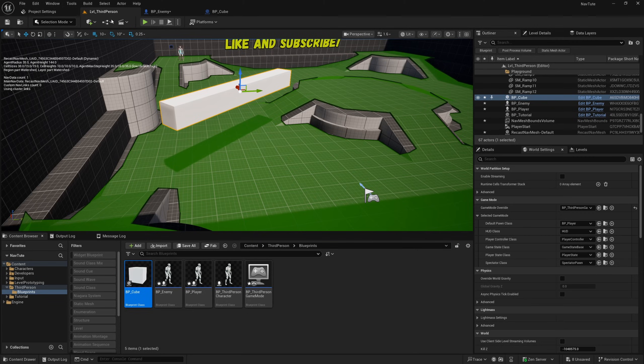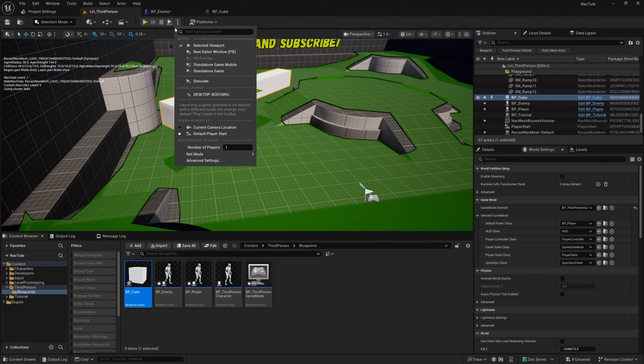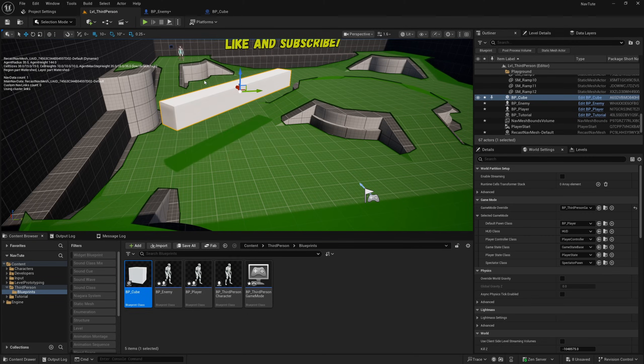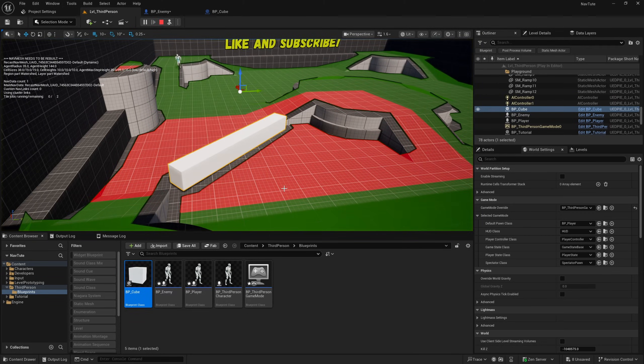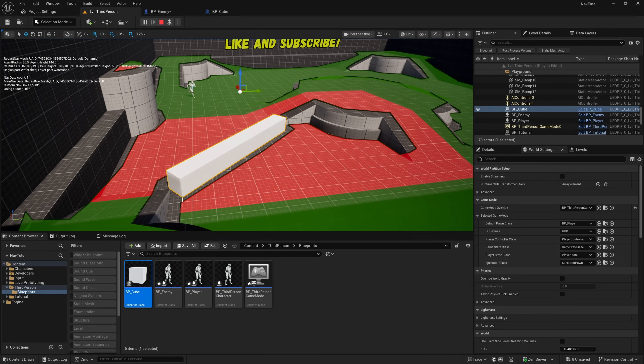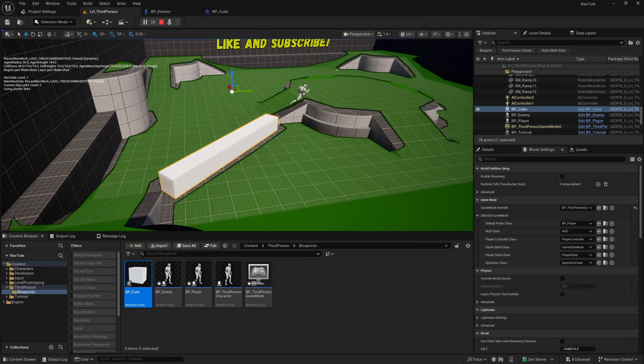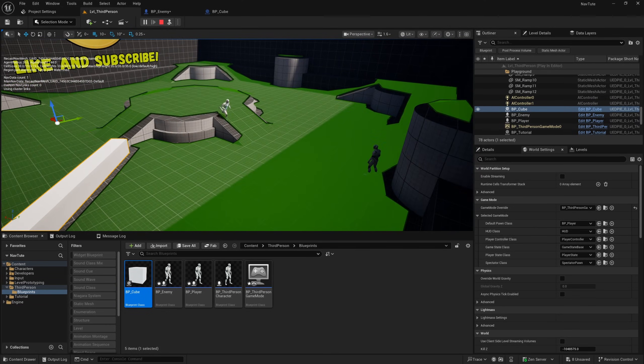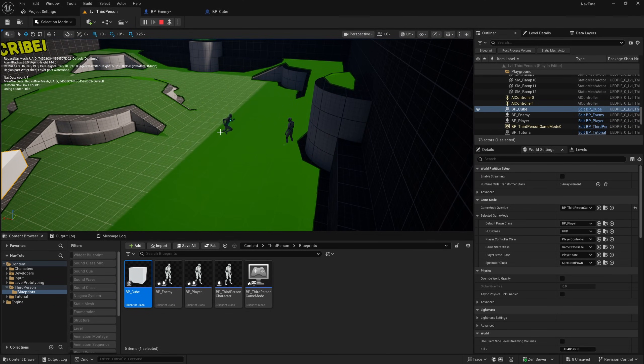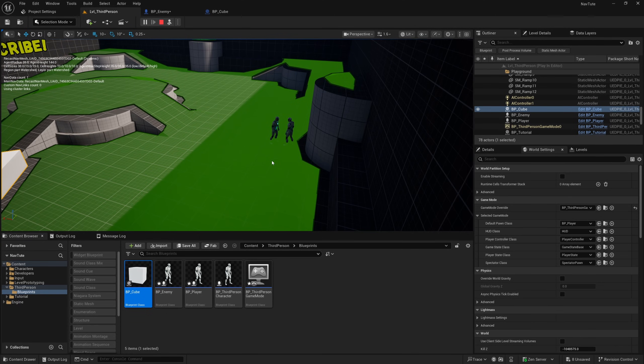And with that small change, now if we hit simulate, our simulated physics cube will actually affect navigation, and our AI player will run around it like so. Nice.